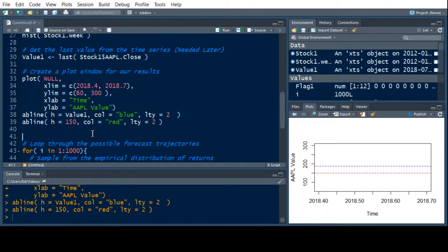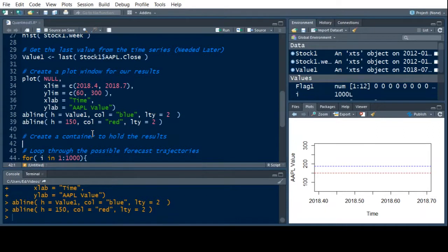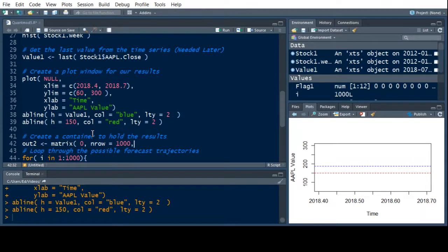What we need is a container. Whenever you do a loop you always need a container unless you're not saving anything — last time the picture was our container. Here we're going to actually store each and every result. I'm going to call this out2, and I'm going to make it a matrix filled with zeros. The number of rows equals 1000, which is the number of simulations we're doing.